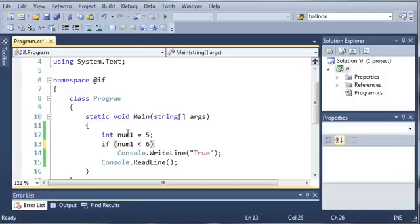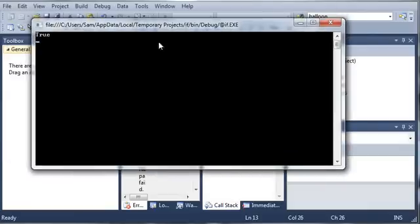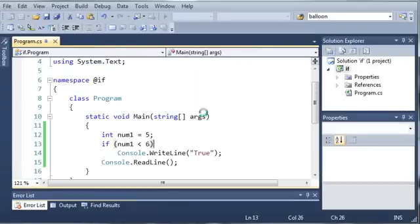So, if num1 is less than or equal to 6, or is less than 6, then we want to write true. And since it is, it's going to print out true. Let's go ahead and close out of that.